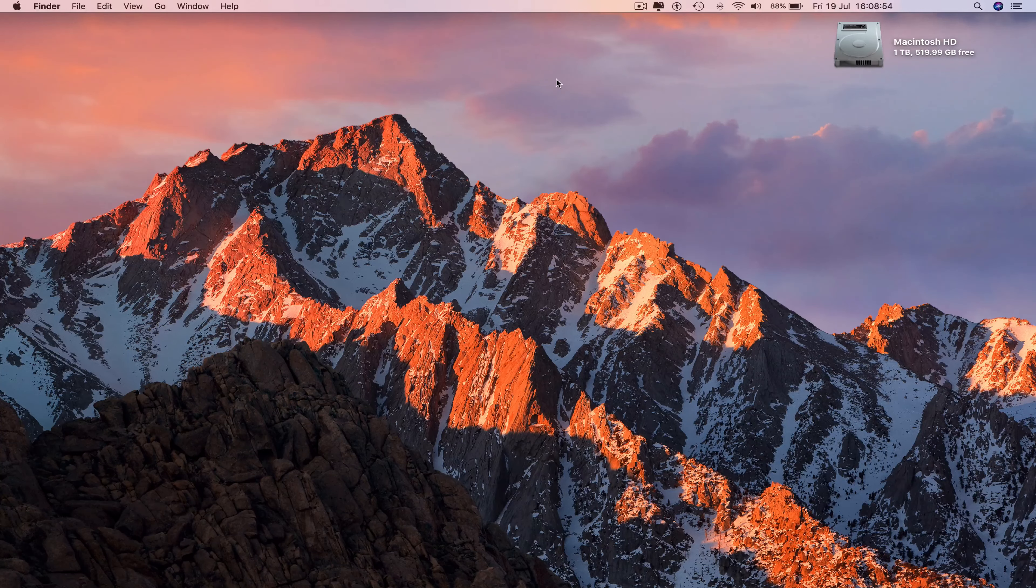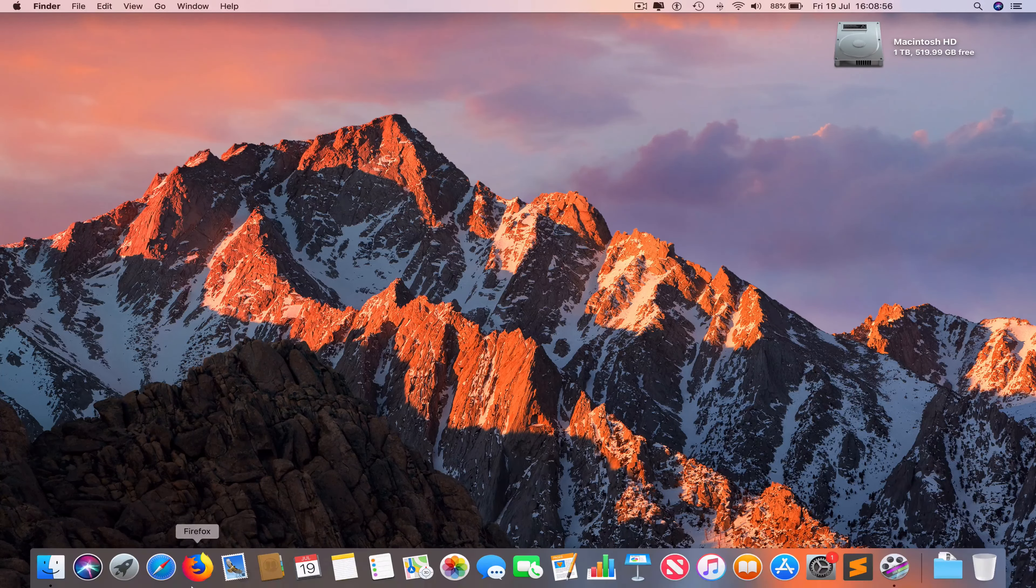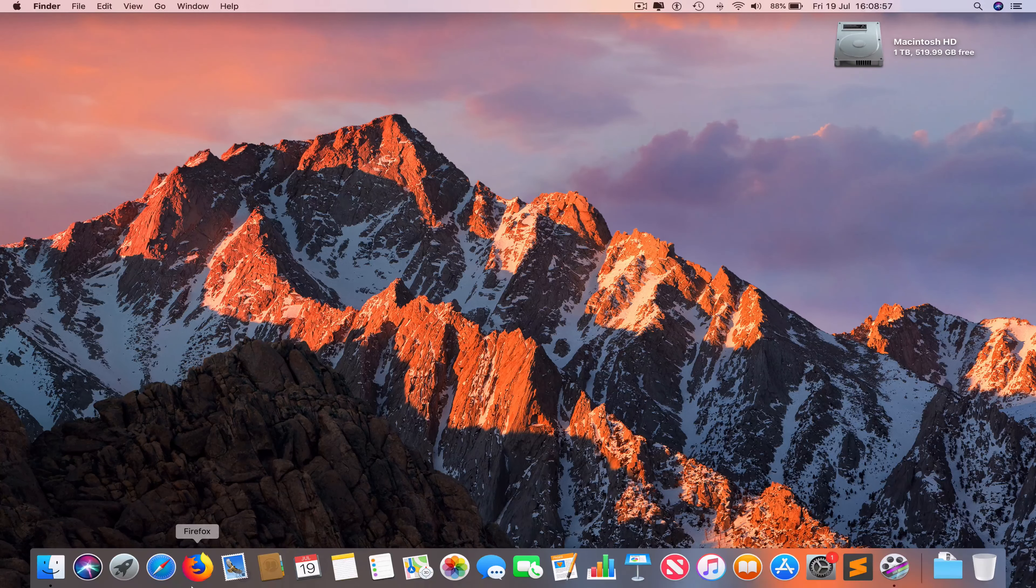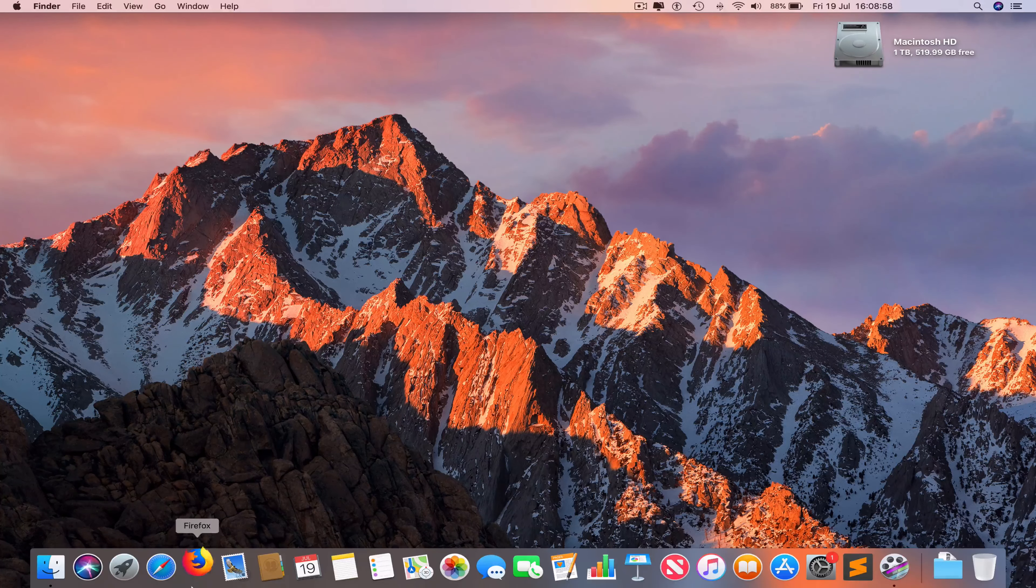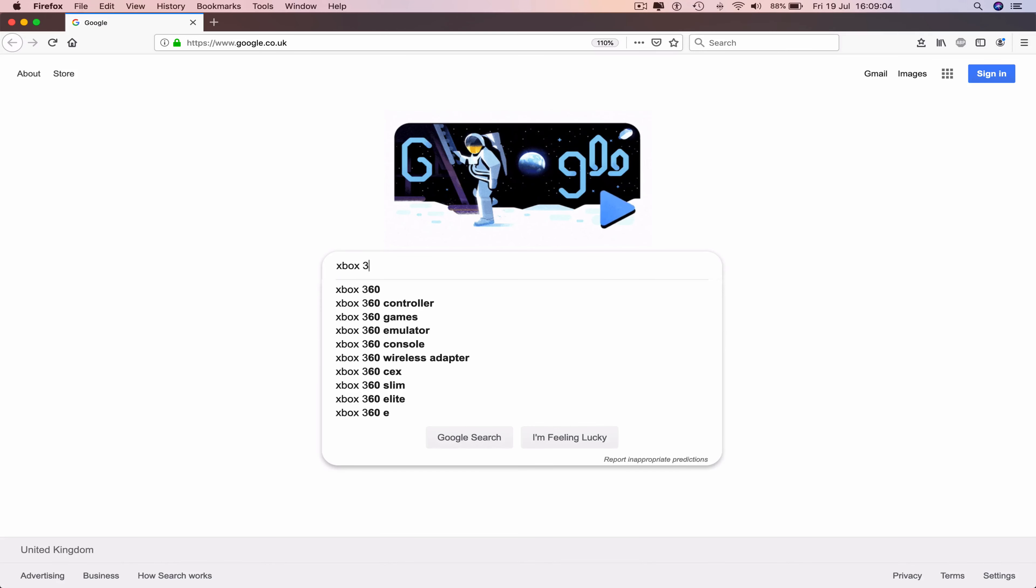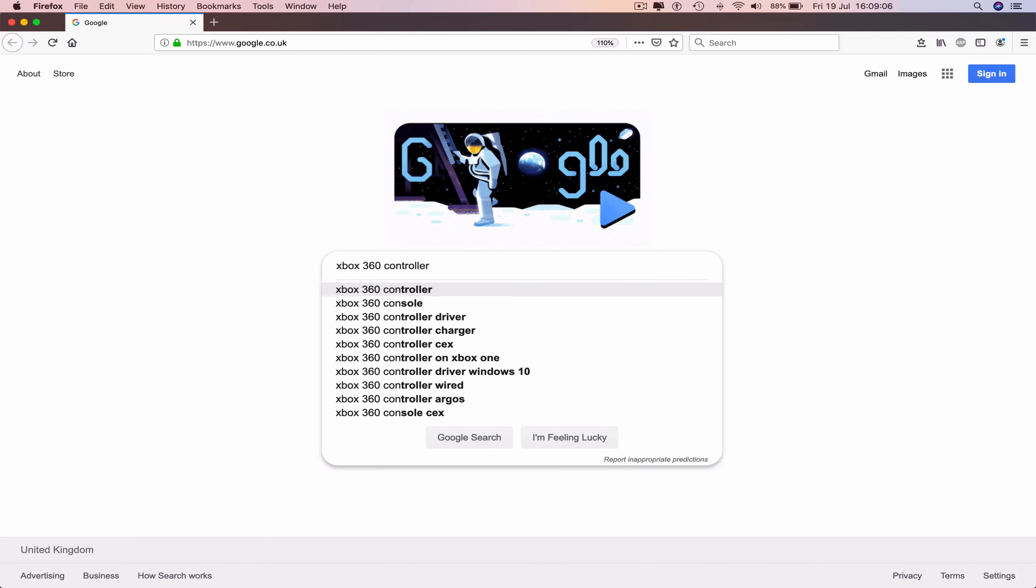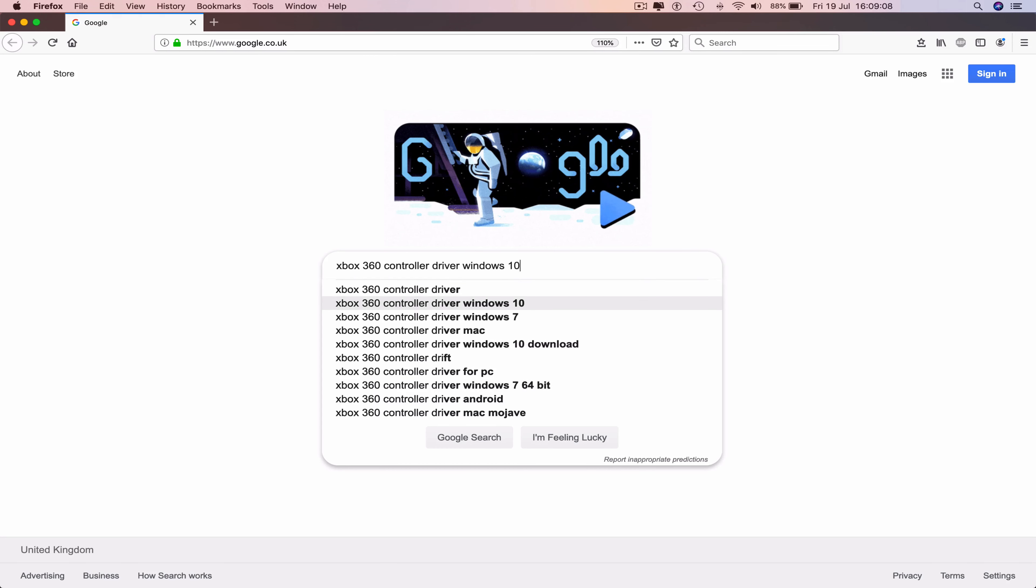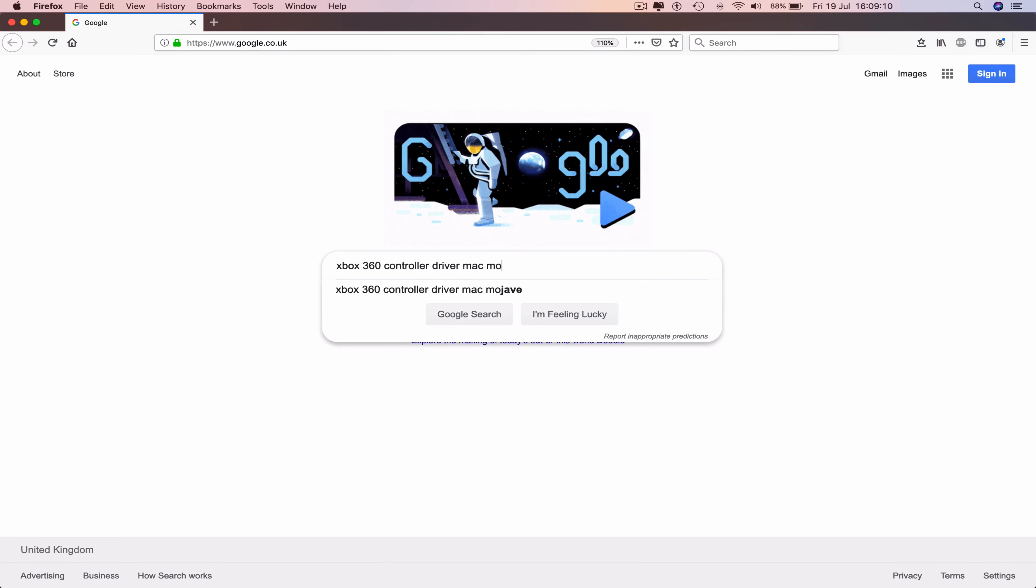So the first thing we need to do is go all the way down to the dock, click on your web browser, which is Firefox in this case, and now go to Google and make a search: Xbox 360 controller driver Mac Mojave.